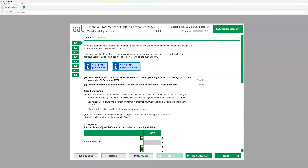Let's start with the first question, which will give us 32 marks. This question could be consolidation, it could be the cash flow statement, or it could be to prepare the statement of financial position.